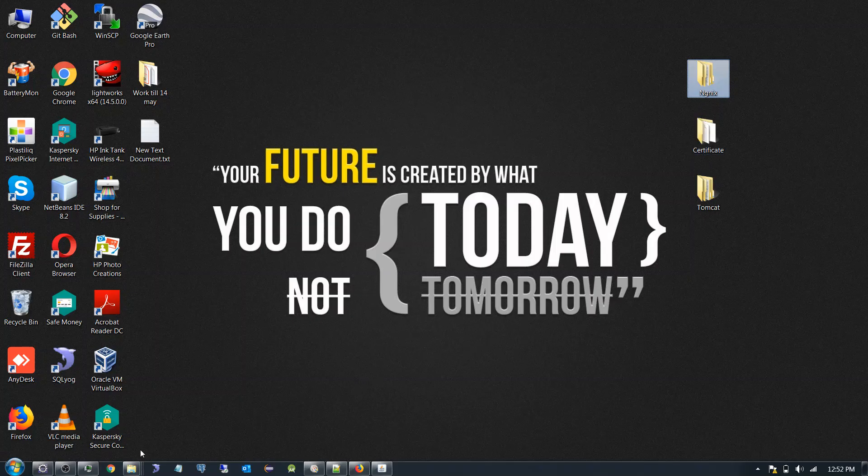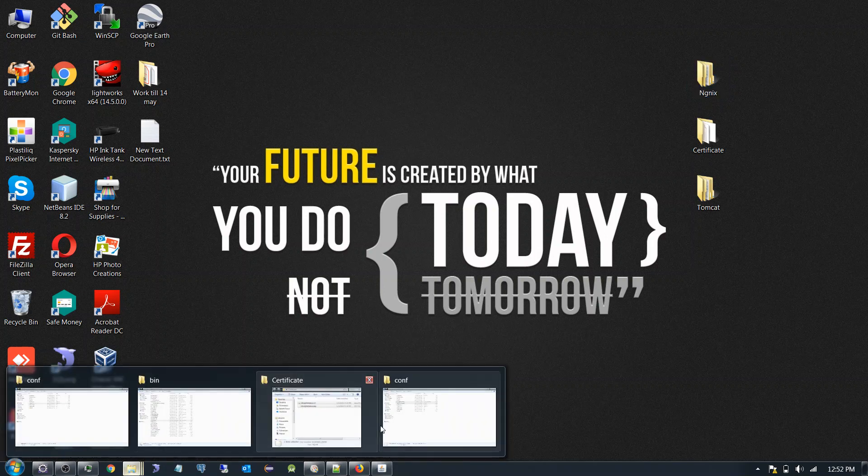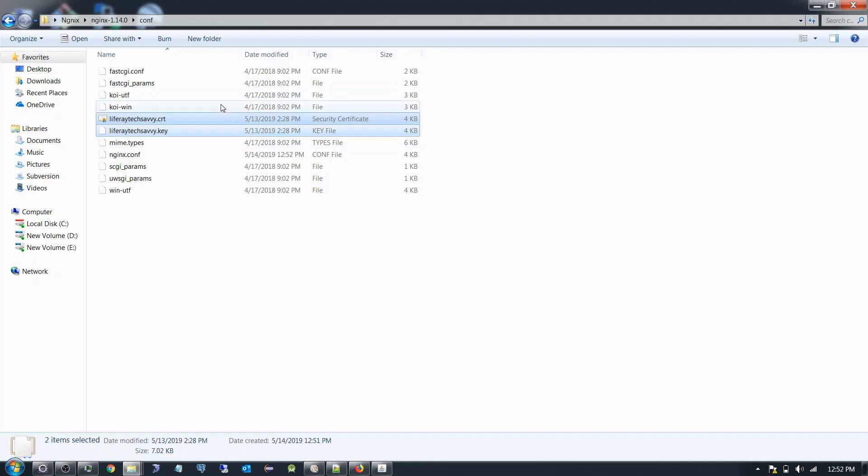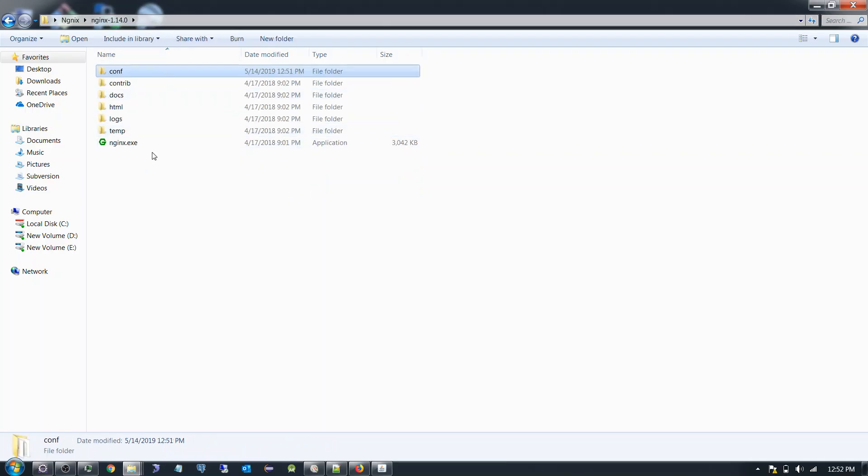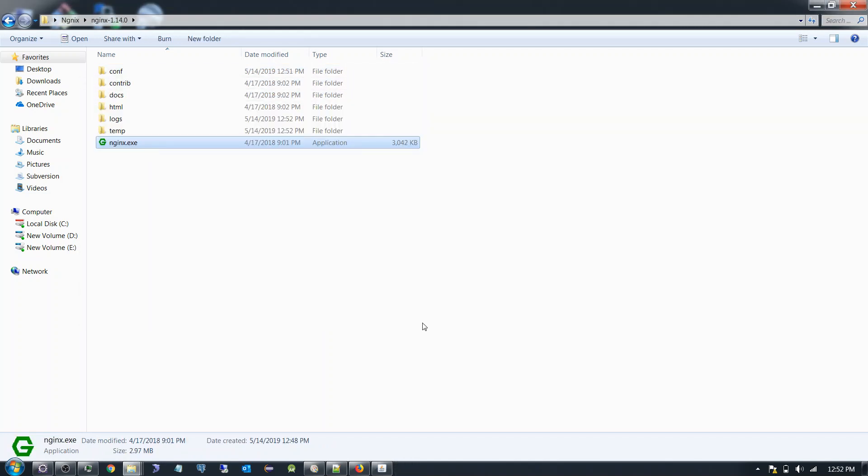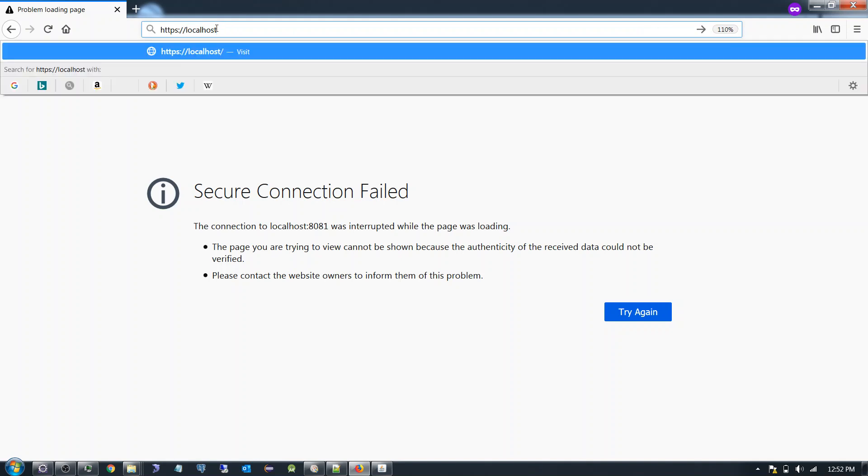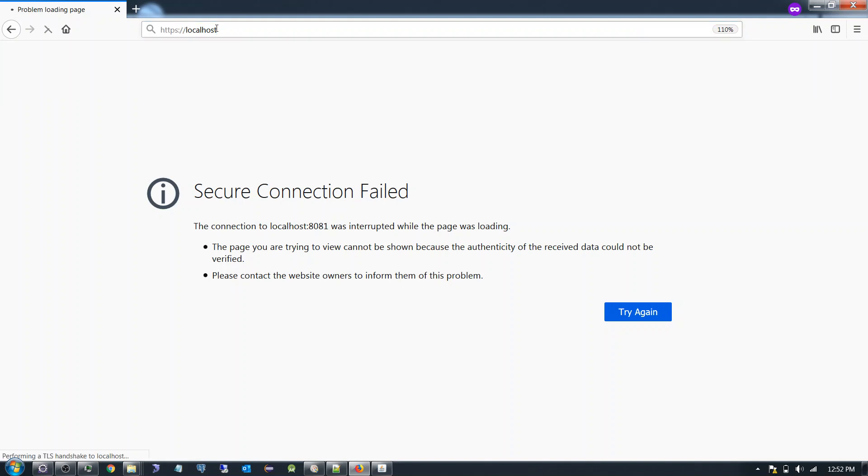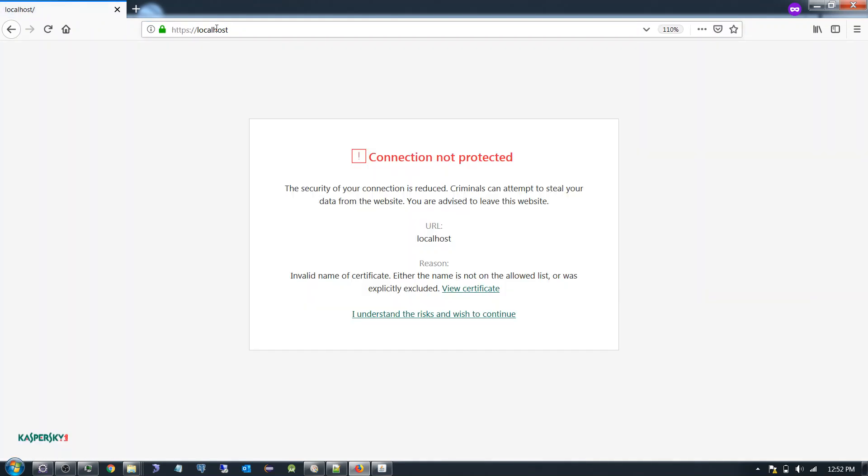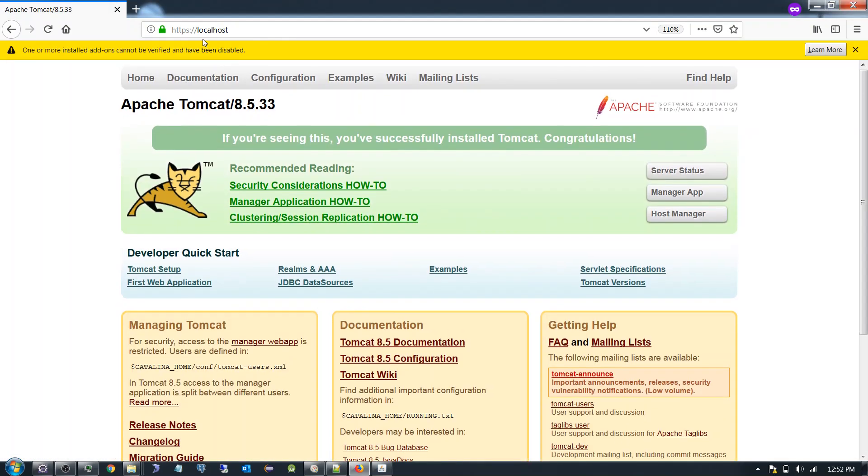After that we have the server. Yeah we have successfully started the server. Now see without the port number we are in. See we have successfully configured HTTP request to redirect to HTTPS.